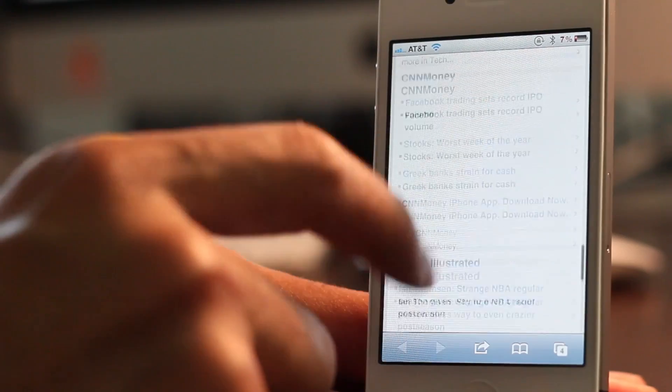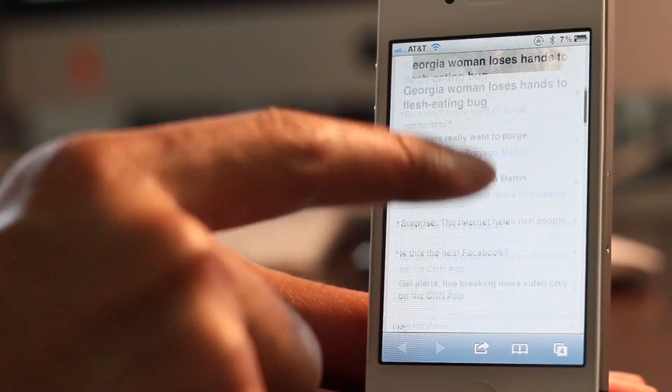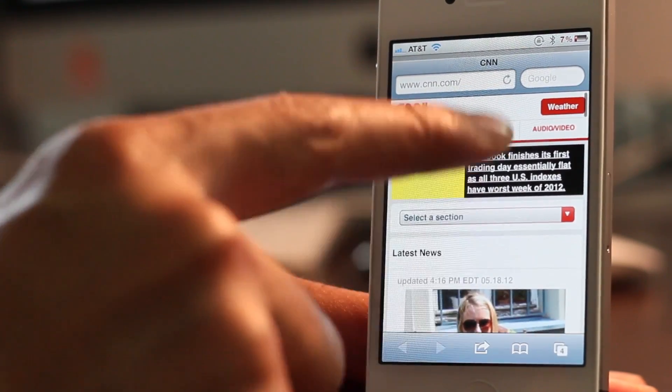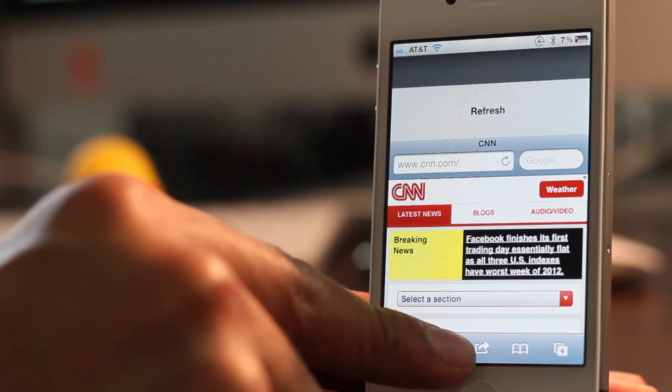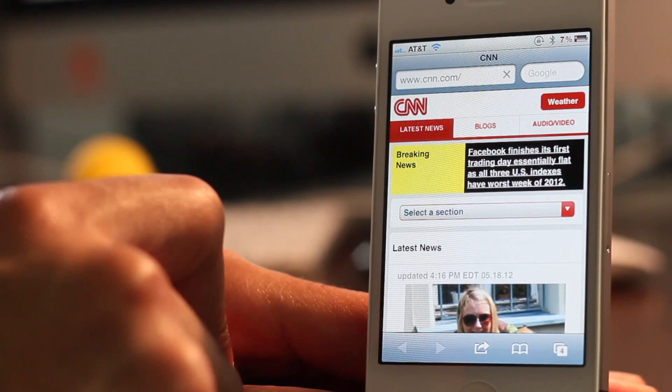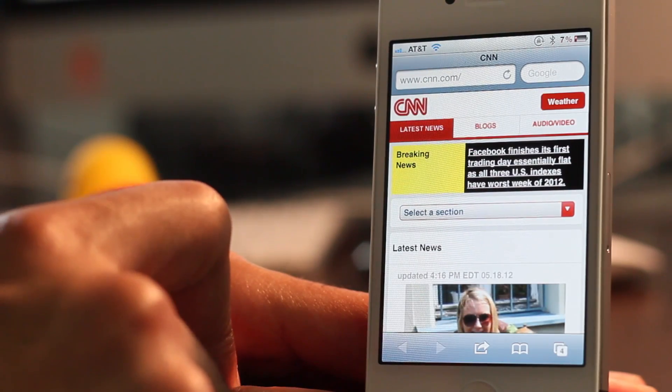So fairly simple gestures. Pull down will do a refresh like that. Super simple, super easy.